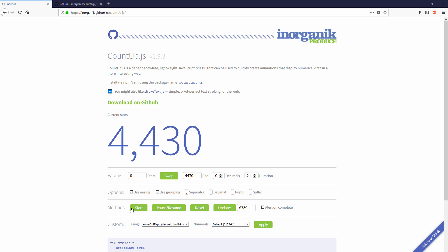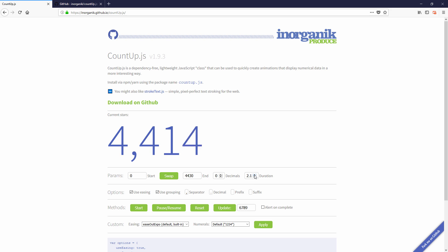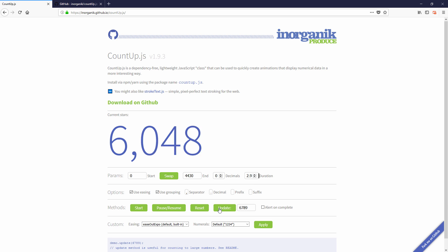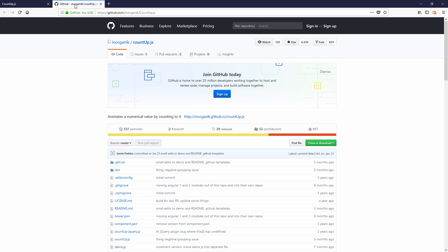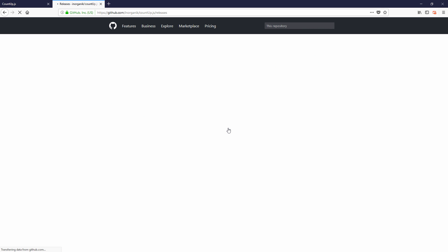So here's the demo page of countup.js where you can try all the options. We will back for this later. Now let's download the latest version from github and include it to your page using script tag.